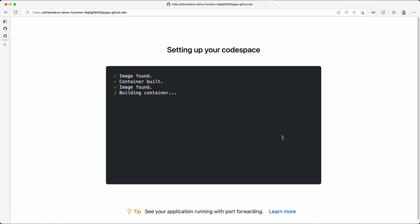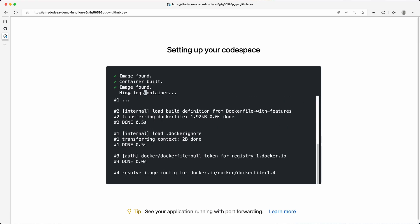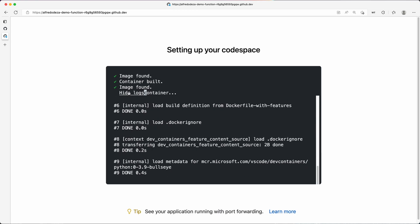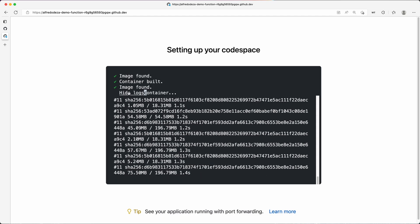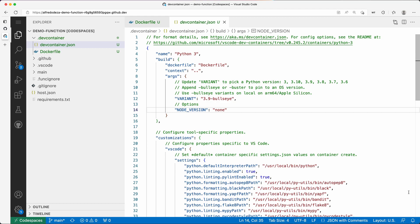It takes me back to the 'Setting up your Codespace' screen — image found, container built — and it builds the container from scratch. If it takes longer, you can click on the logs and see layers being pulled in and various things being built and run to construct that container. Let's wait until it completes. The code space has now loaded.